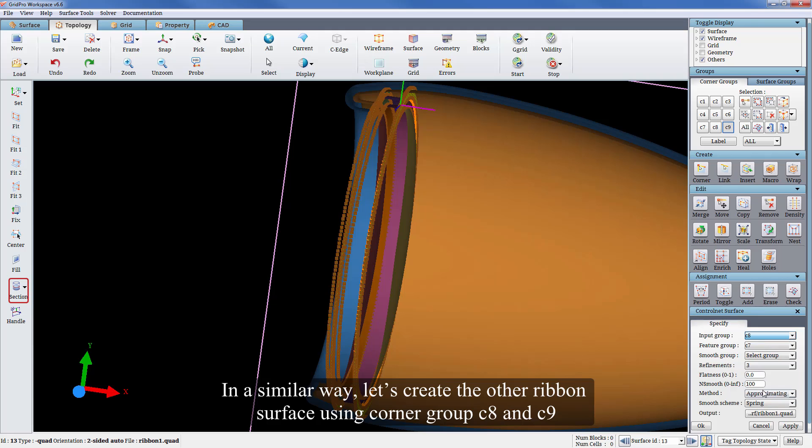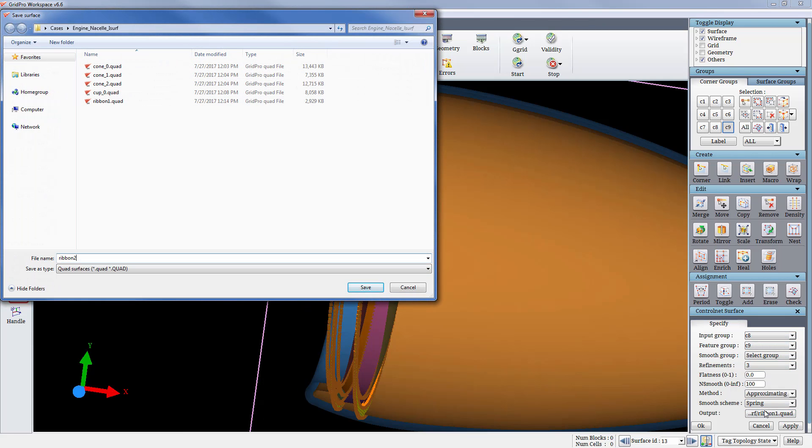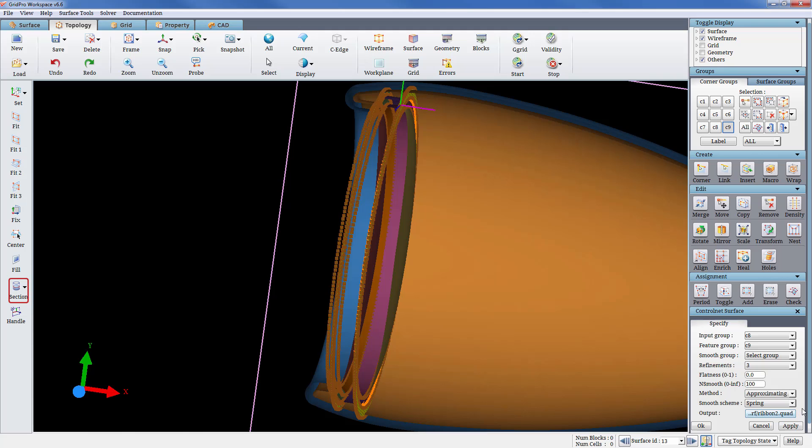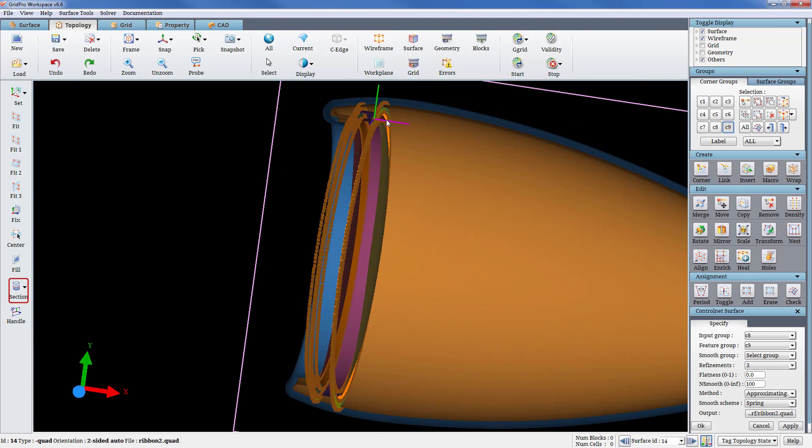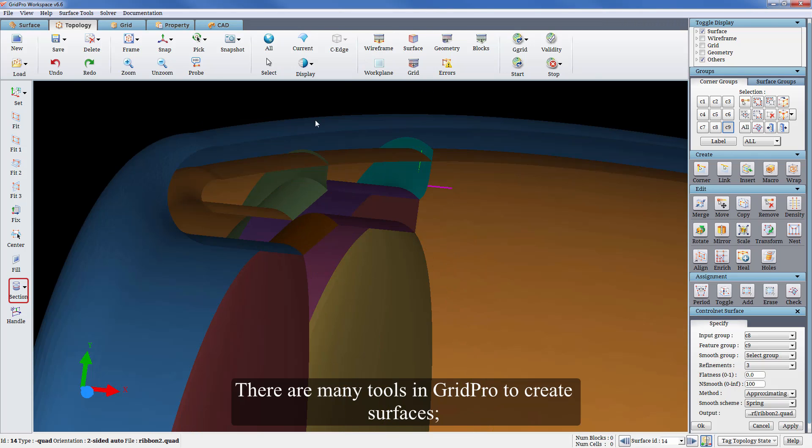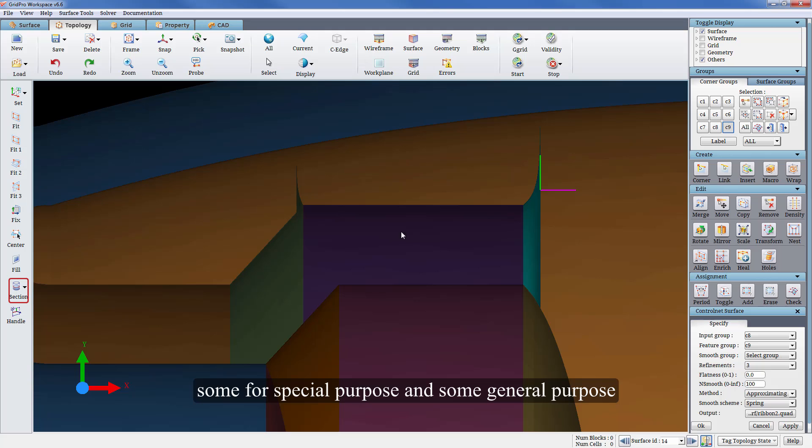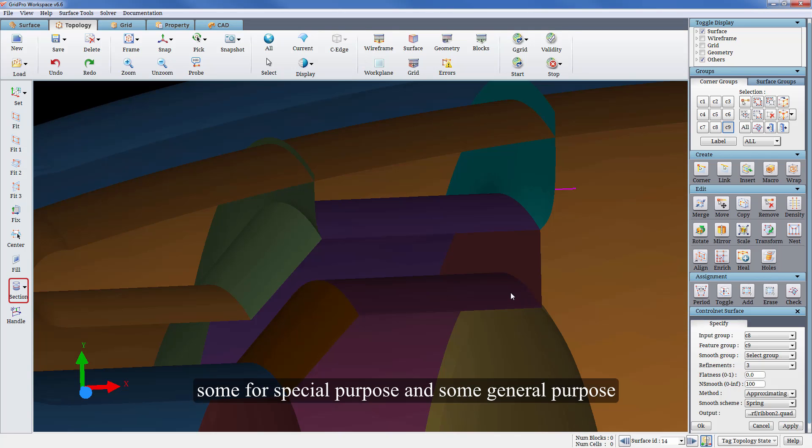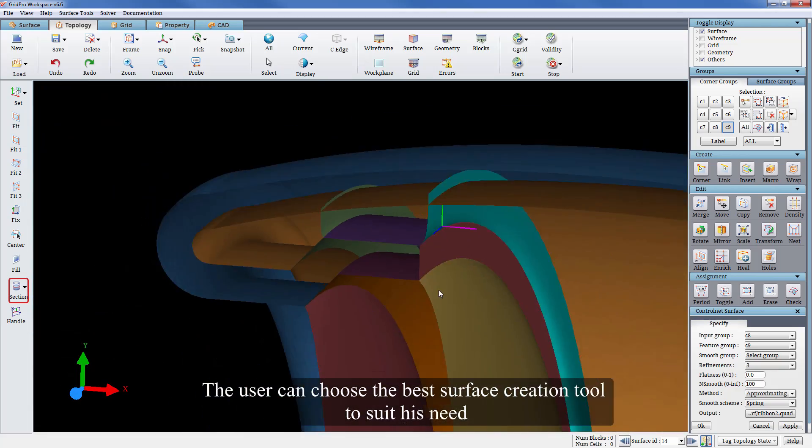In a similar way let's create the other ribbon surface using corner group C8 and C9. There are many tools in Gridpro to create surfaces, some for special purpose and some general purpose. The user can choose the best surface creation tool to suit his need.